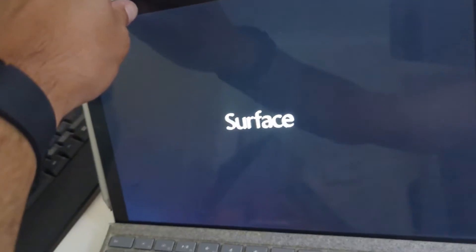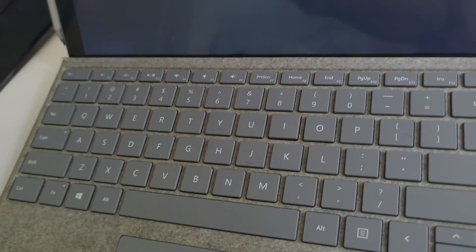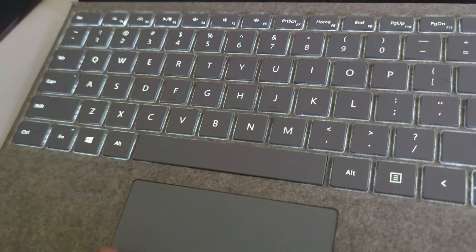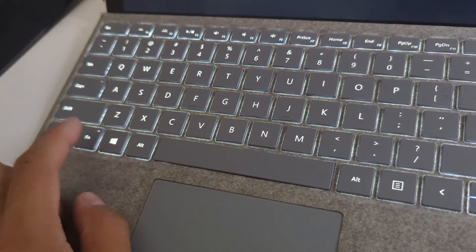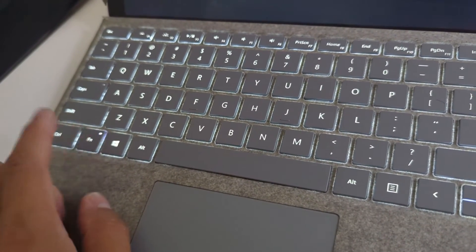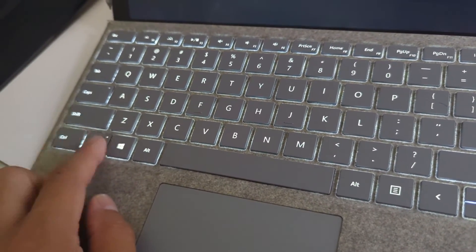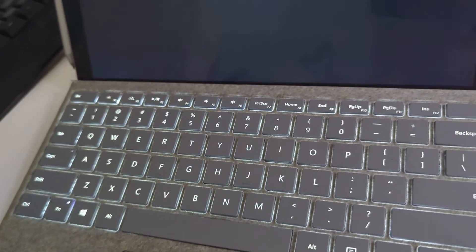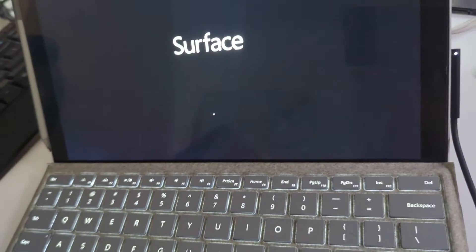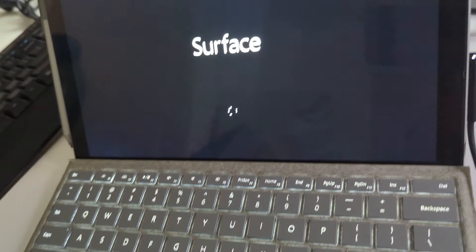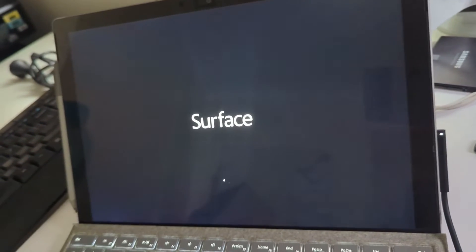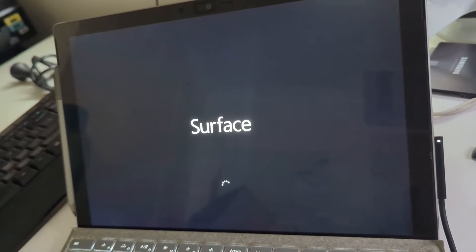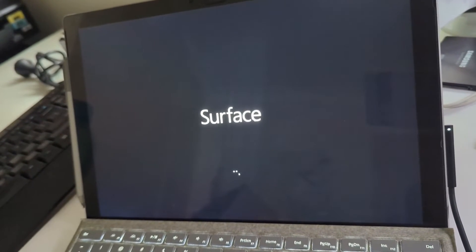I'm going to turn it on now and you will see the type cover go on, the backlight as you can see here. If you press the function key, you'll see the light going on and off. I'm just going to let Windows start and then you will see that the touchpad is also working.